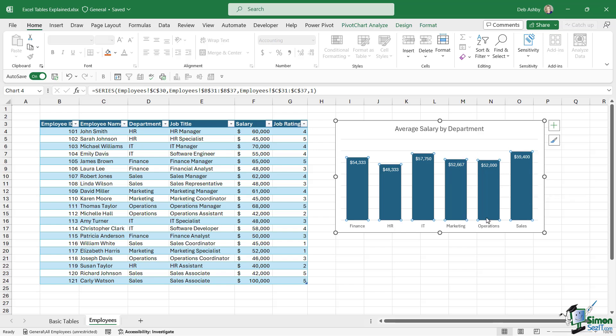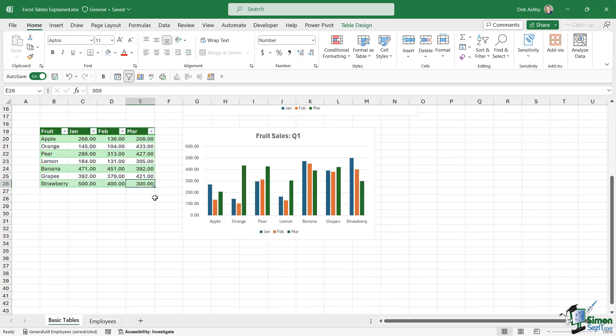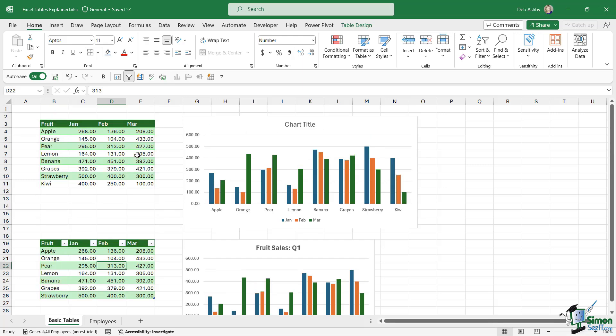Remember, these are just average sales by department. None of this would be possible if our data wasn't in a table. So the important thing to take away from this lesson is always put your data into a table. It's going to make your life so much easier when it comes to updating that table and keeping all of your charts updated and refreshed with the latest information.